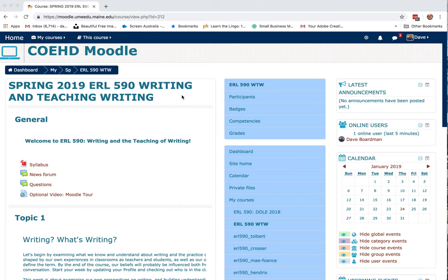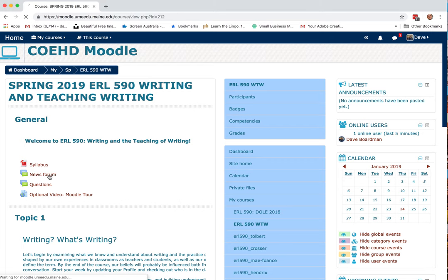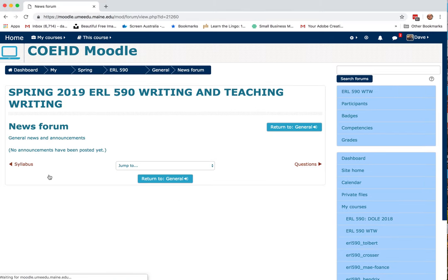Here's the class, and this should be how you're currently seeing it. This general section won't change very much, but a few important things are here. One is the syllabus. The other is the news forum, and that is where I will post big announcements and that sort of thing.